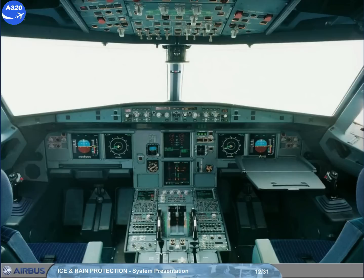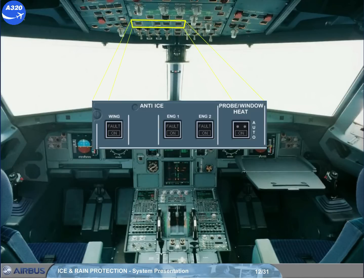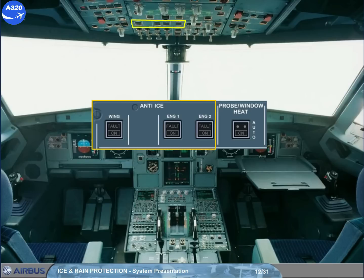All the ice and rain protection controls are located on the overhead panel. The crew manages wing and engine anti-ice valves through the anti-ice control panel, and all the electrical heating systems by the probe window heat push button.